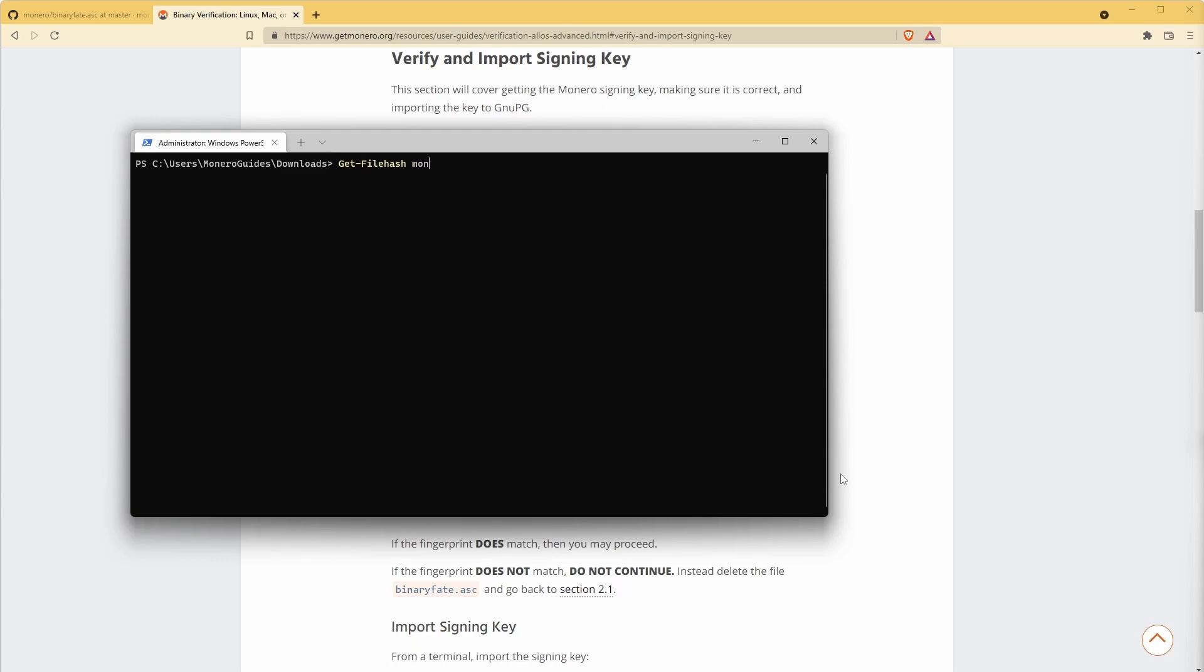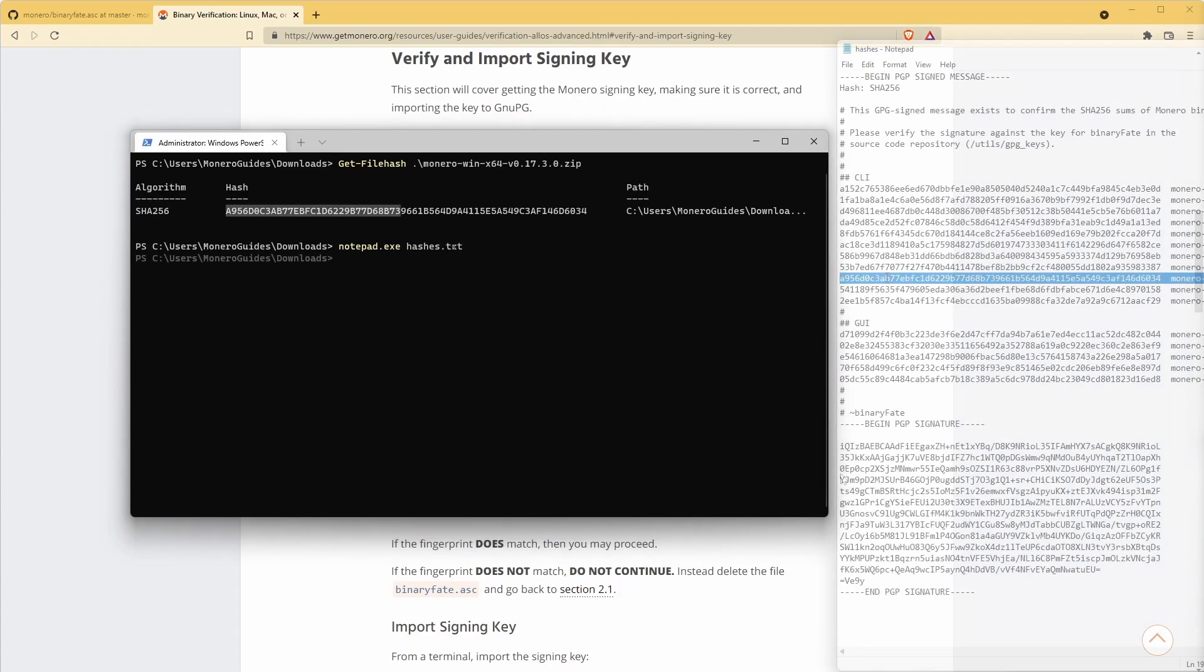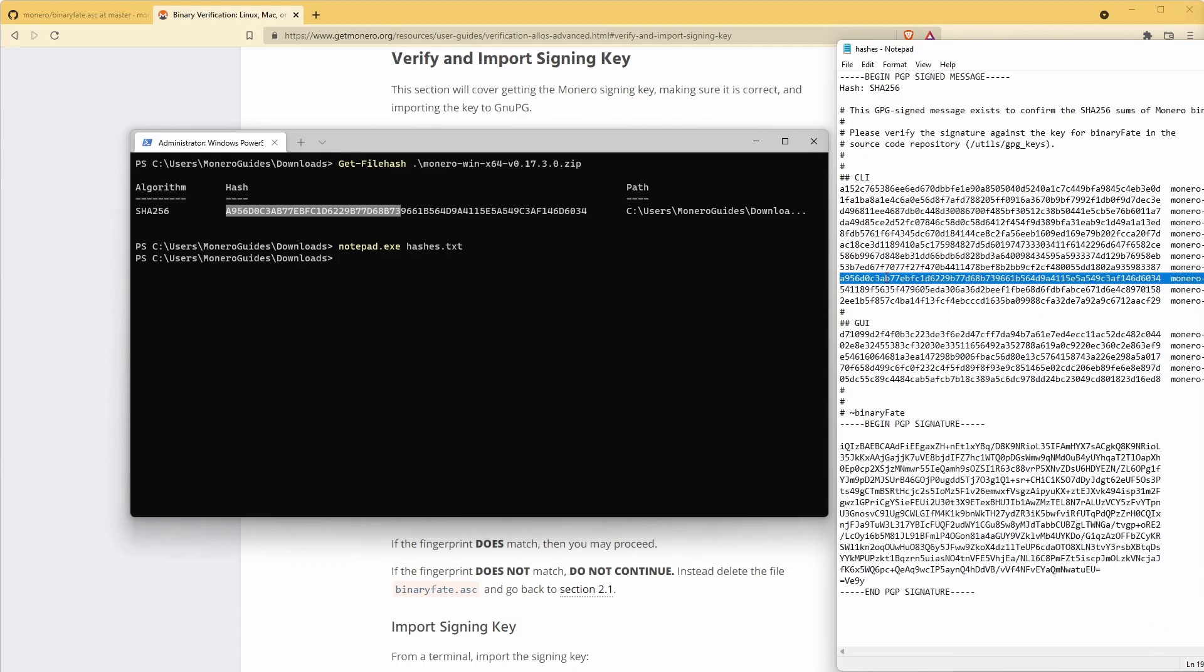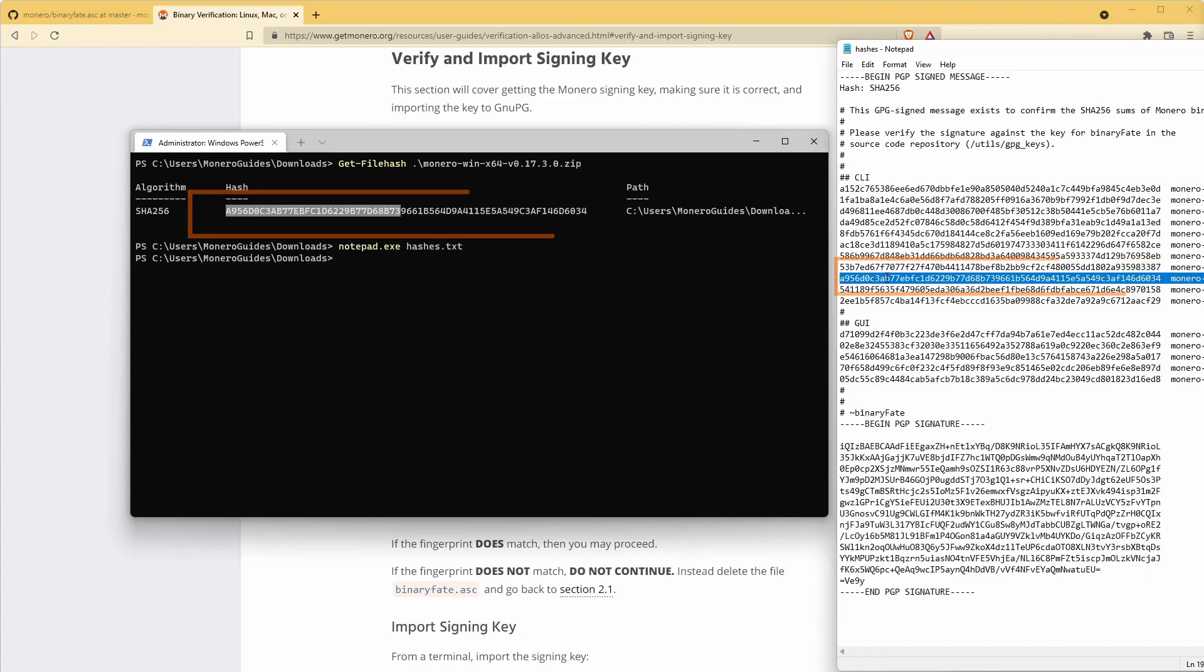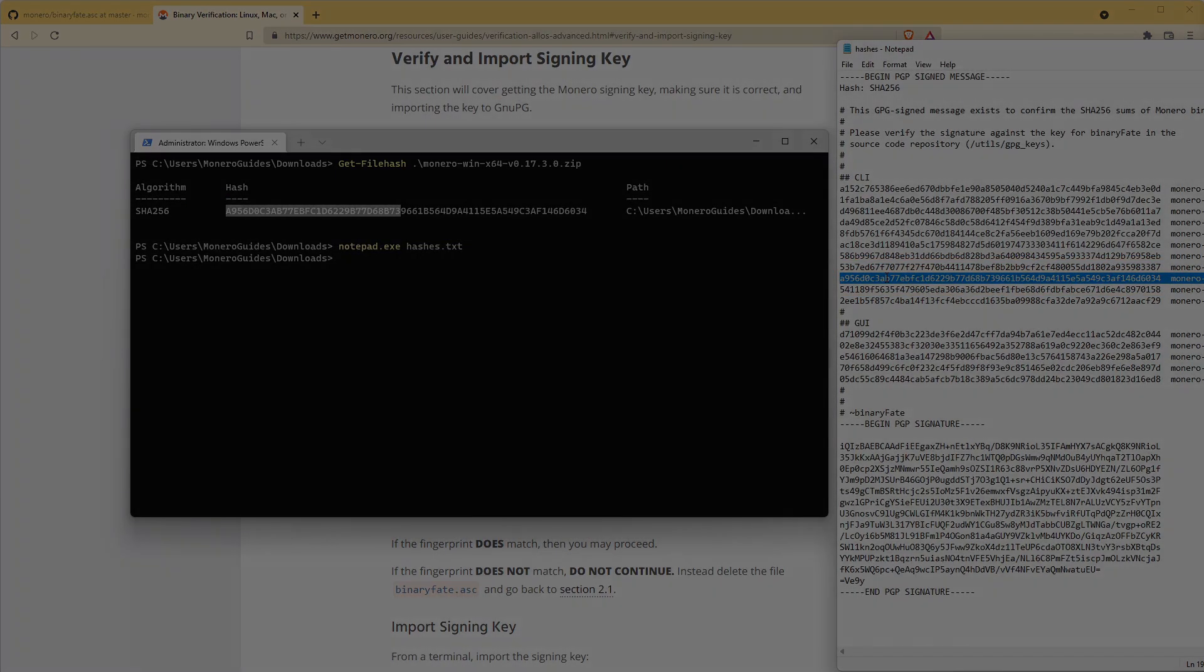Manually compare this hash to the one in the hashes.txt file. Great! Now we know the software that we have is the one intended by the person who signed these hashes.